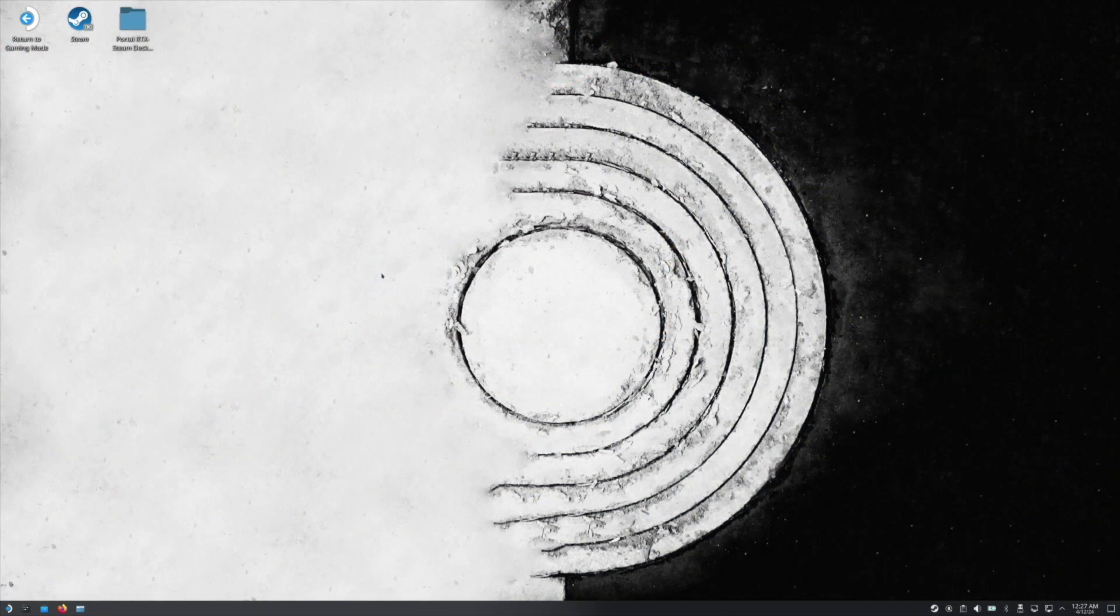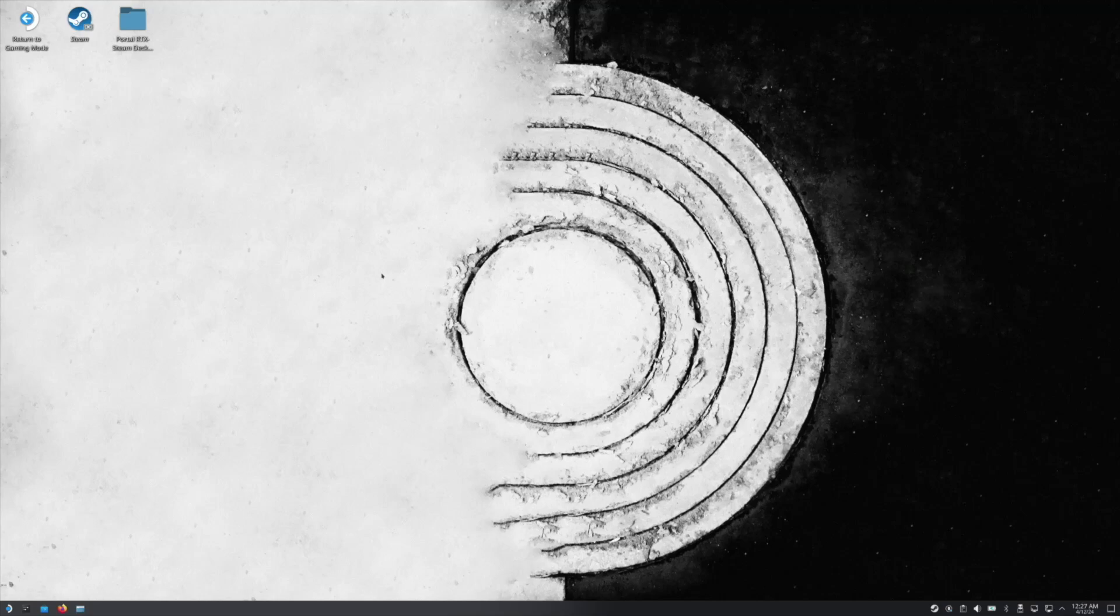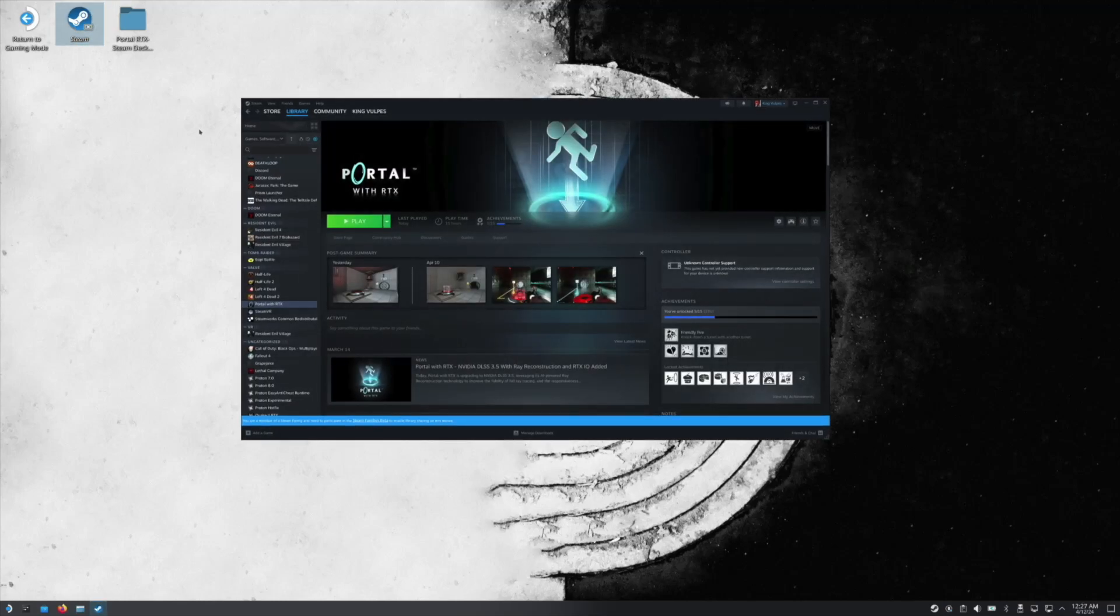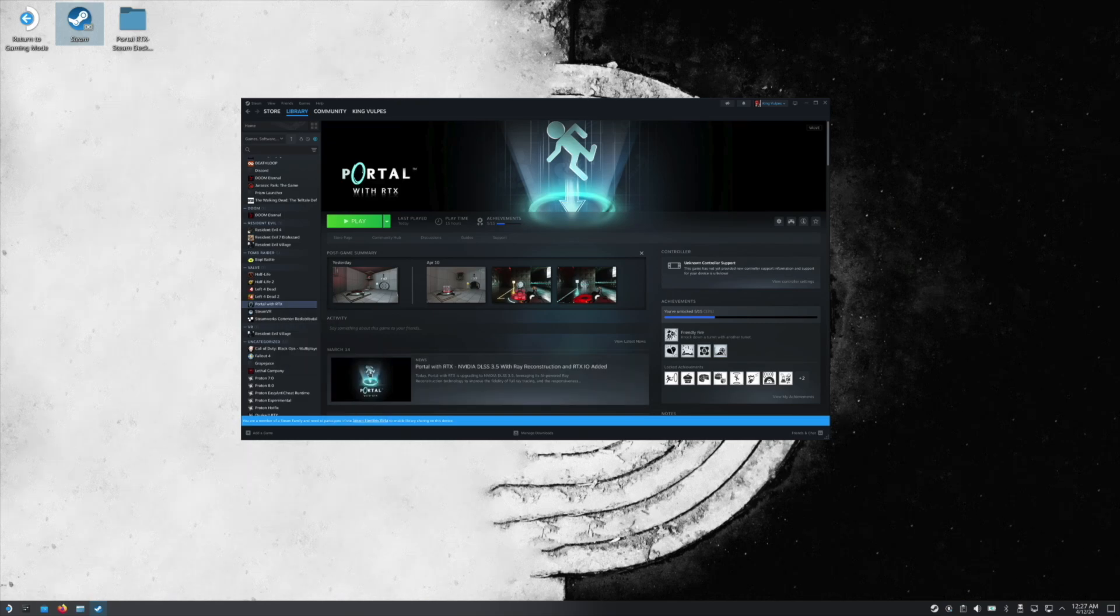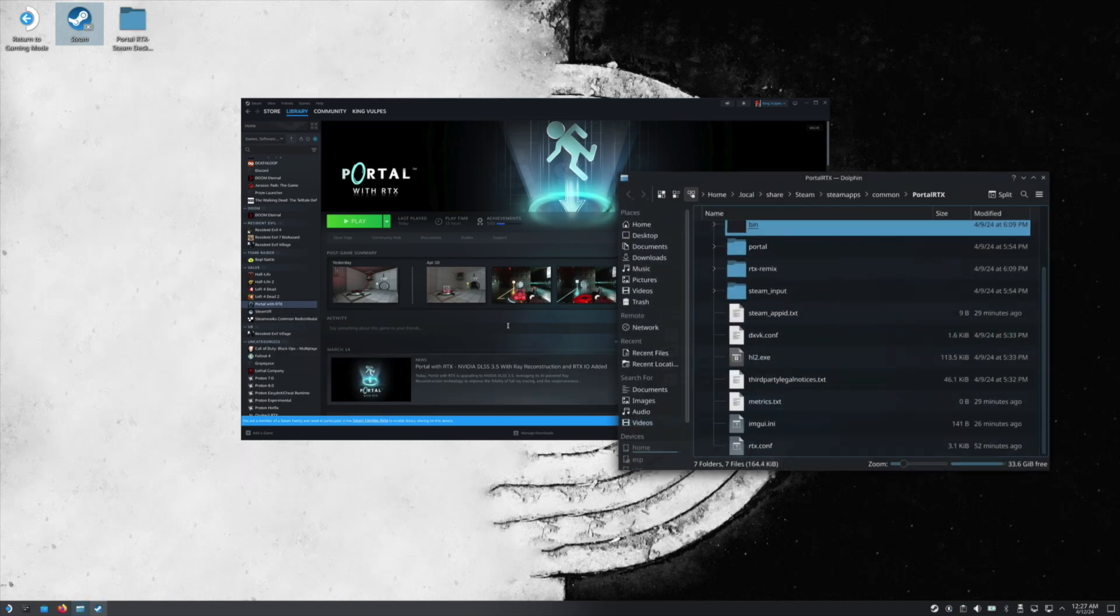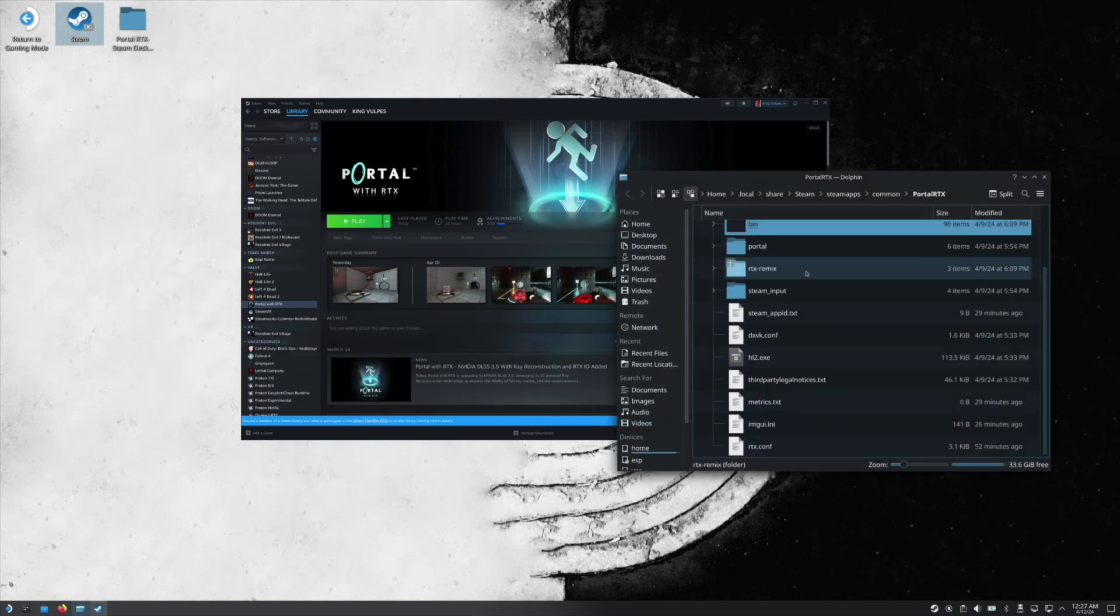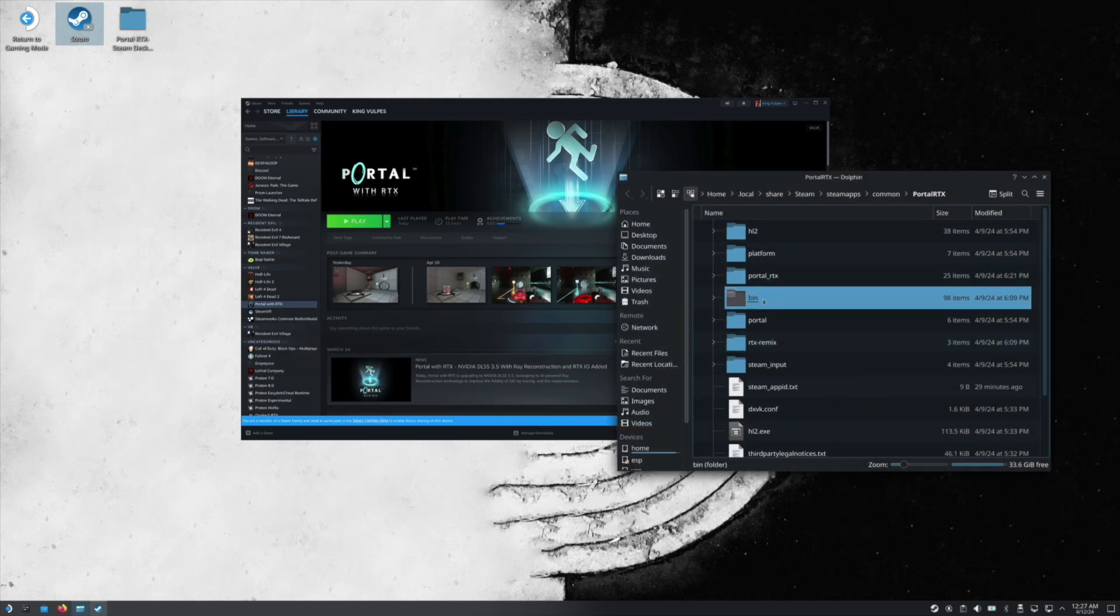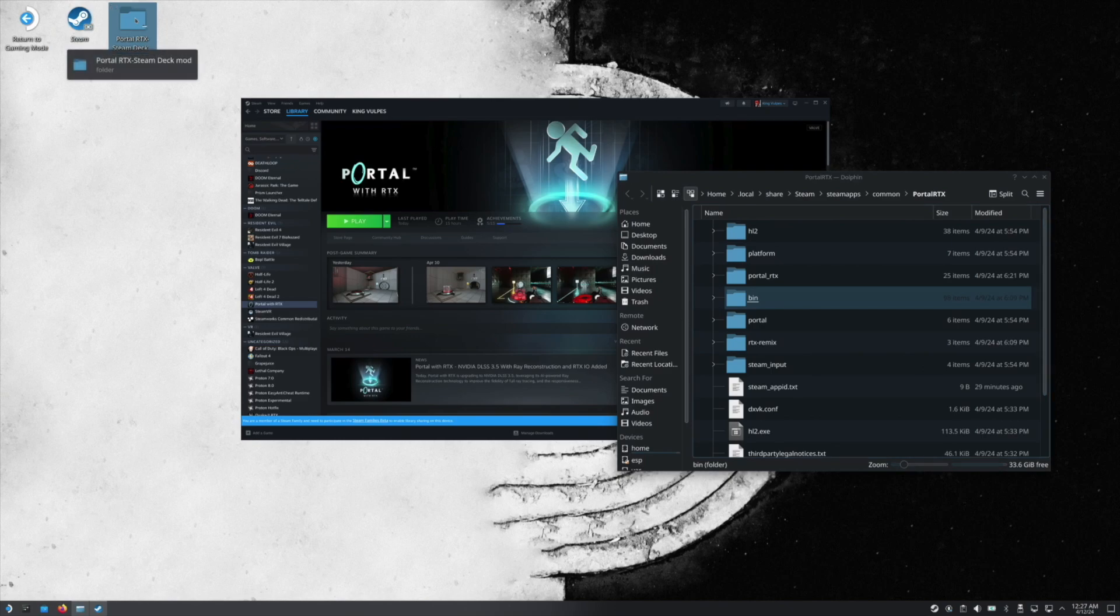All right, first of all, you need to be in desktop mode for this. So you're going to go ahead and download the mod from the link down below. And then next you're going to go to Steam, go and look for Portal RTX, Manage, Browse local files.